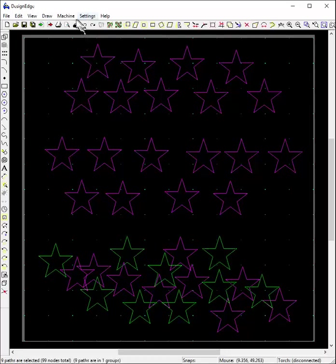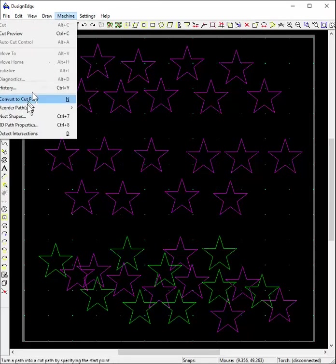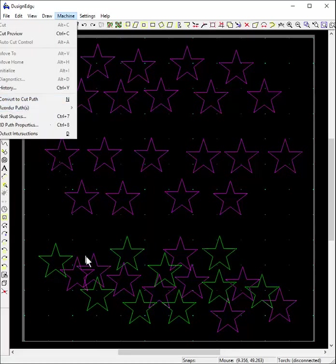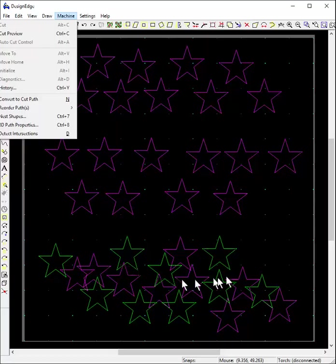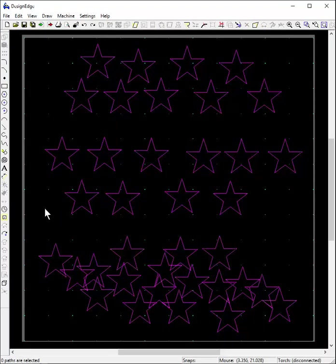So I guess what I'm asking is, is there a way to say here's a group, convert group to cut path? That would be something nice to add if it's not already a possibility there, or maybe I'm missing some keystrokes or something.